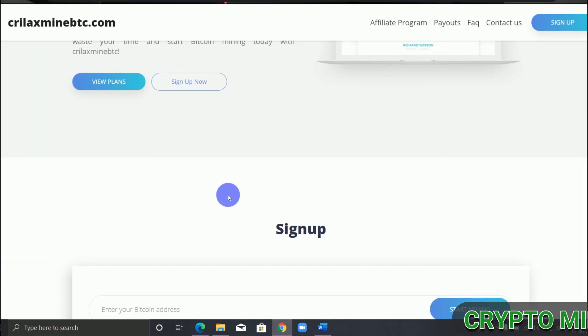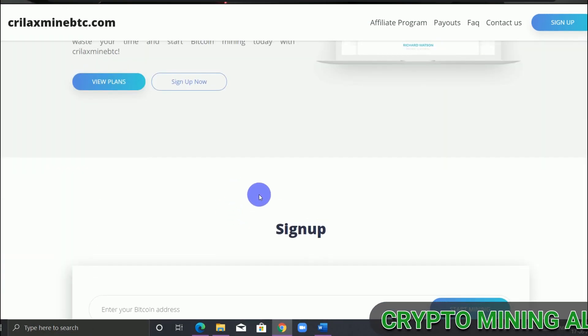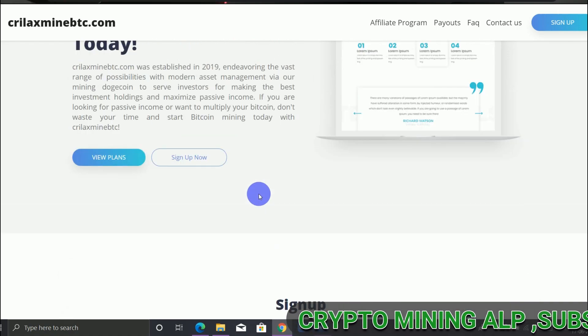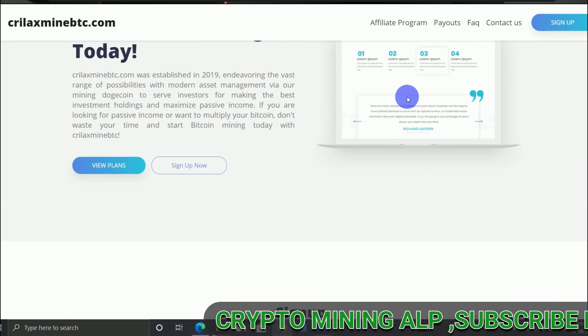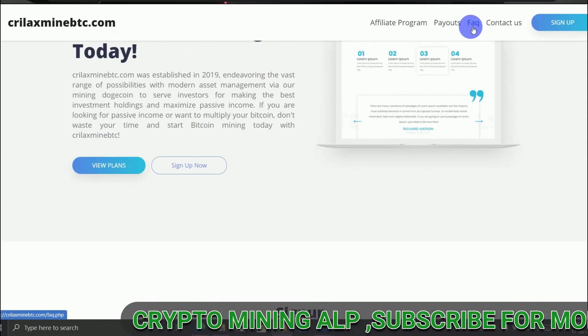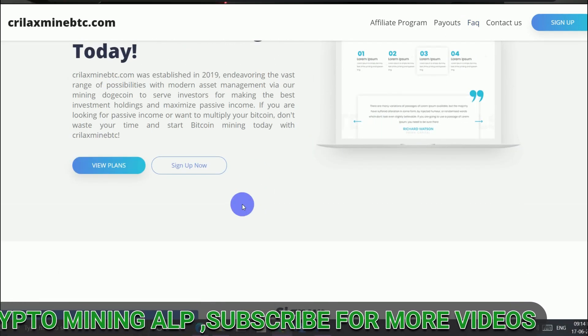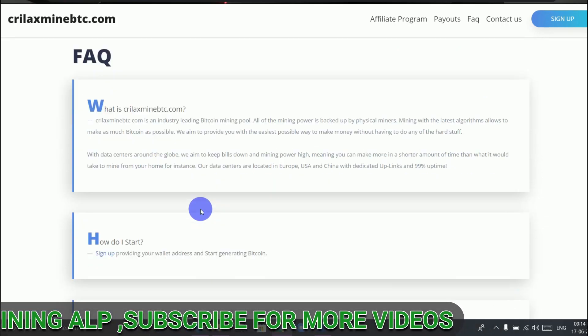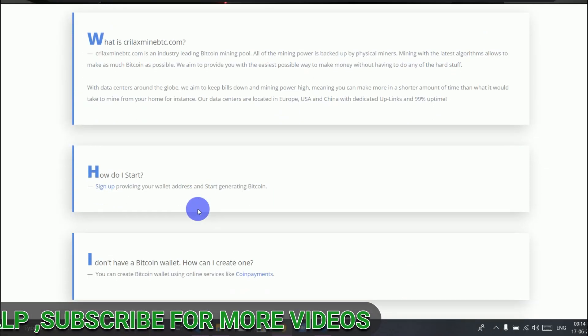So before we log into my account, let me read this FAQ.